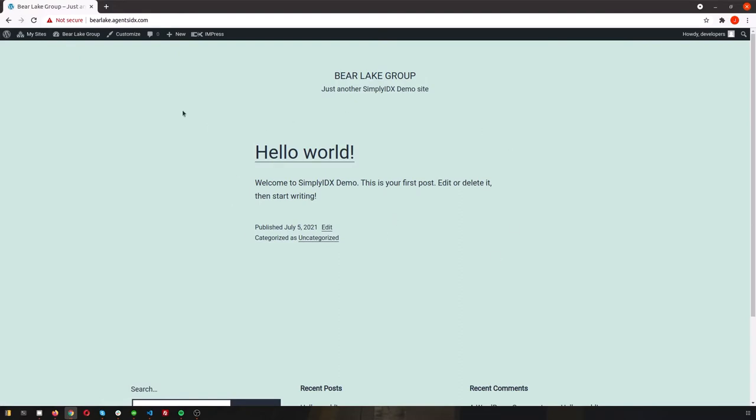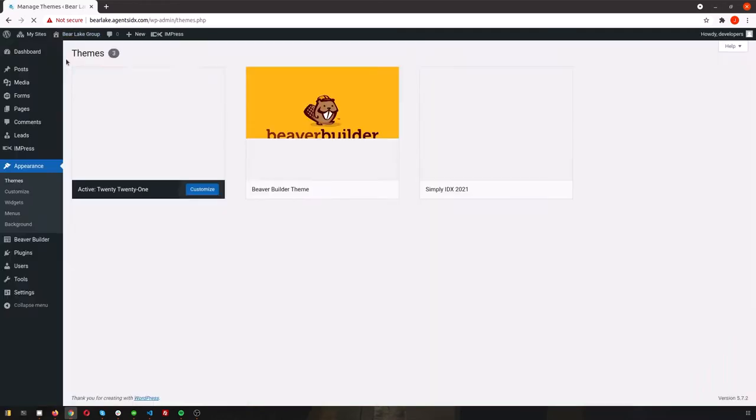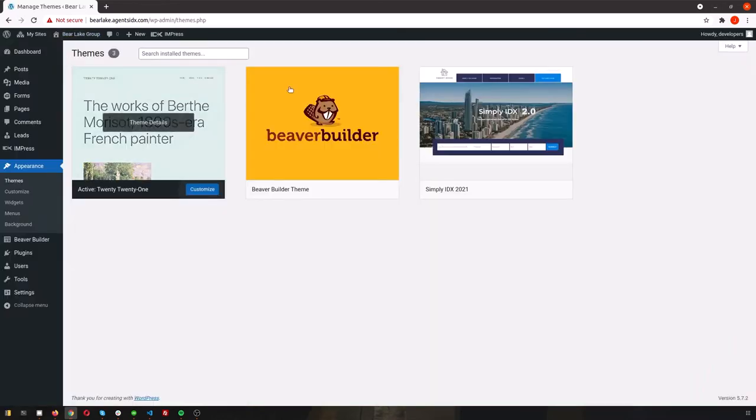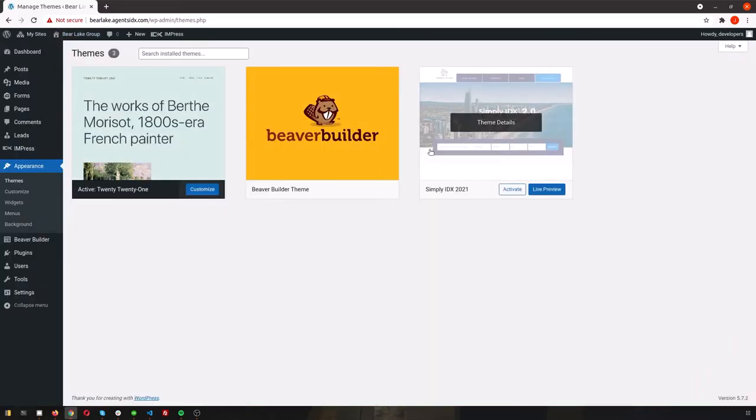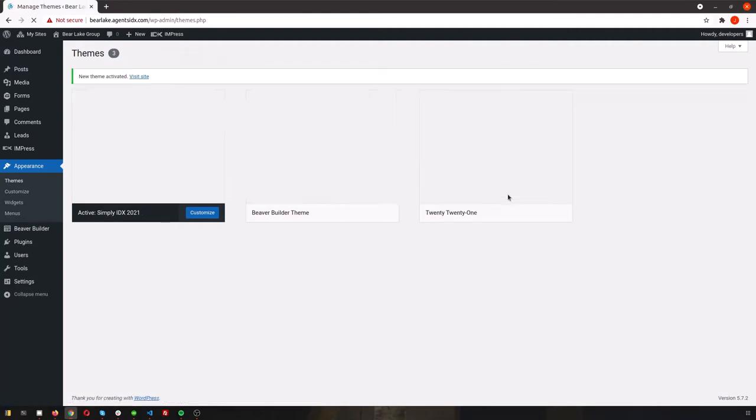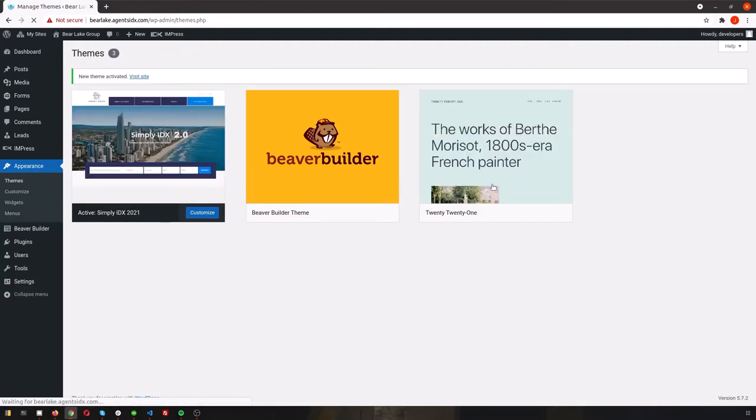So click to visit the site and pull up the home page. From here click the title of your site and then click in the drop-down menu where it says themes. Look for the Simply IDX 2021 theme and click activate. Once we hit activate let's go back to our home page.